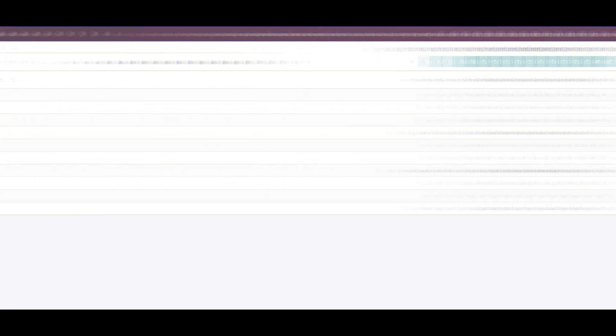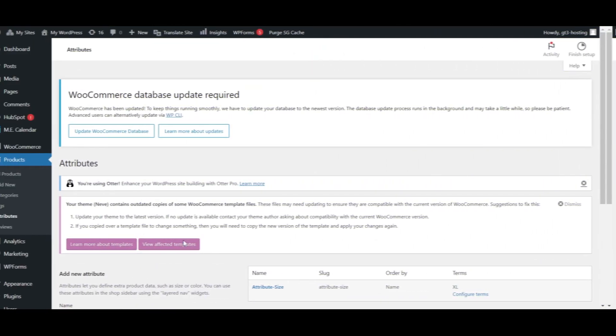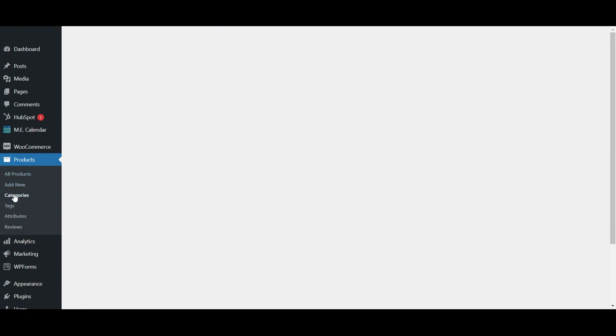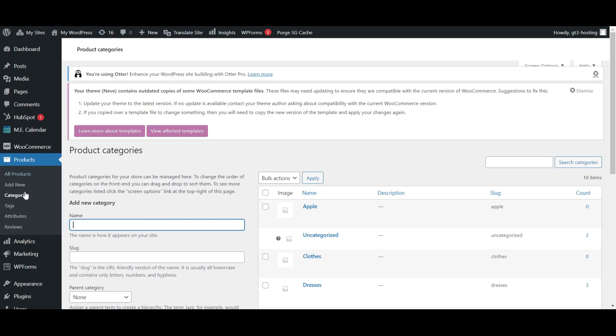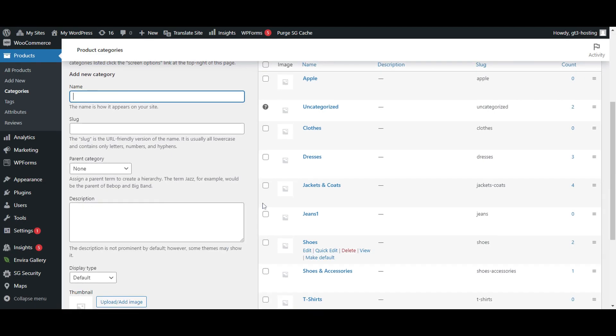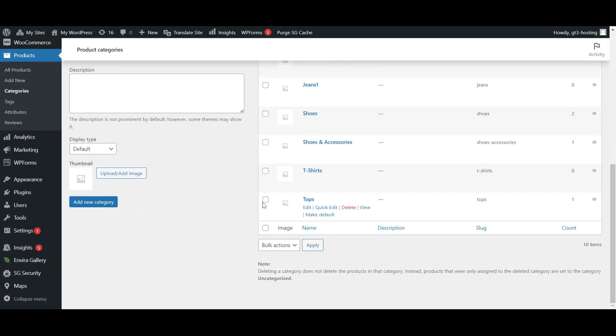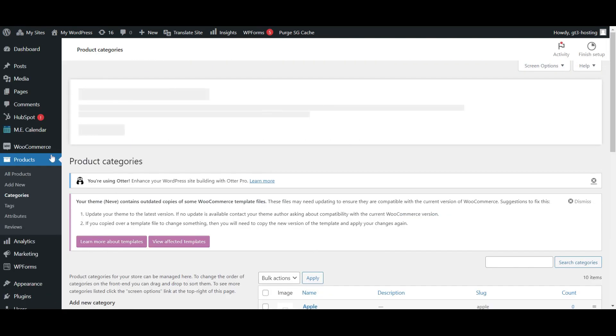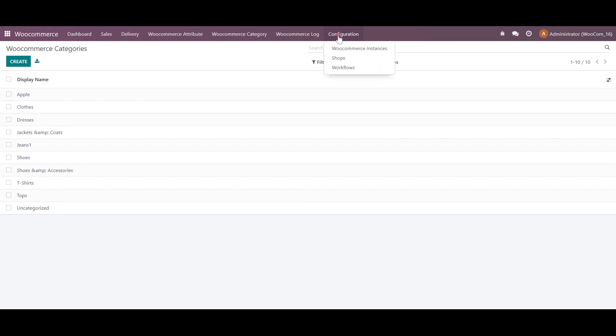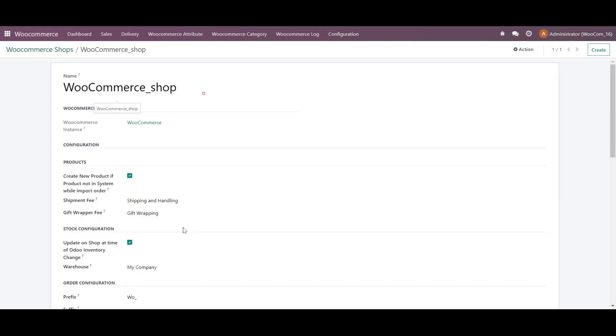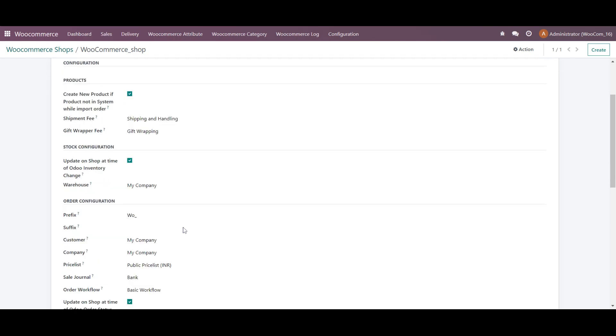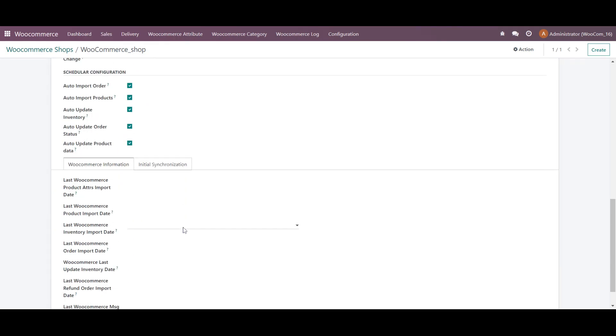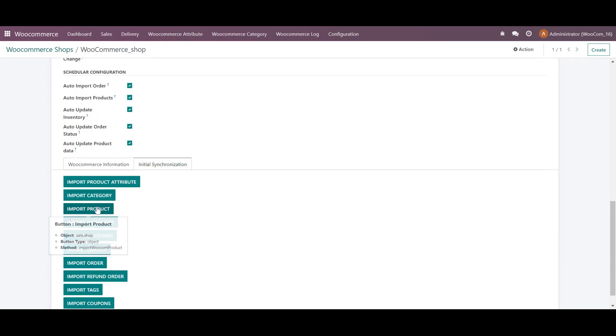So in the categories, these are the WooCommerce categories. So it is working perfectly. So now we will be moving with the next one, which is the products.